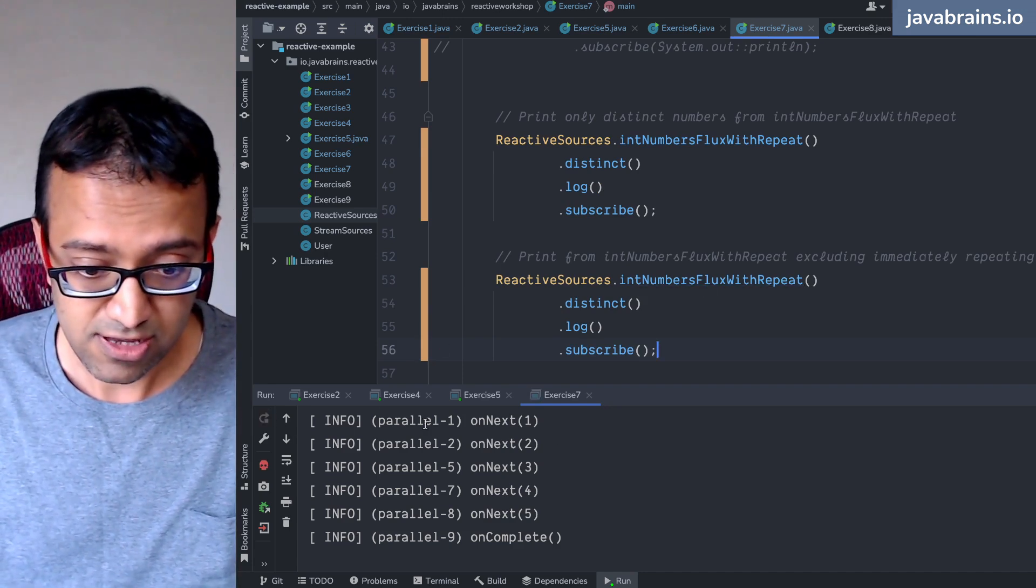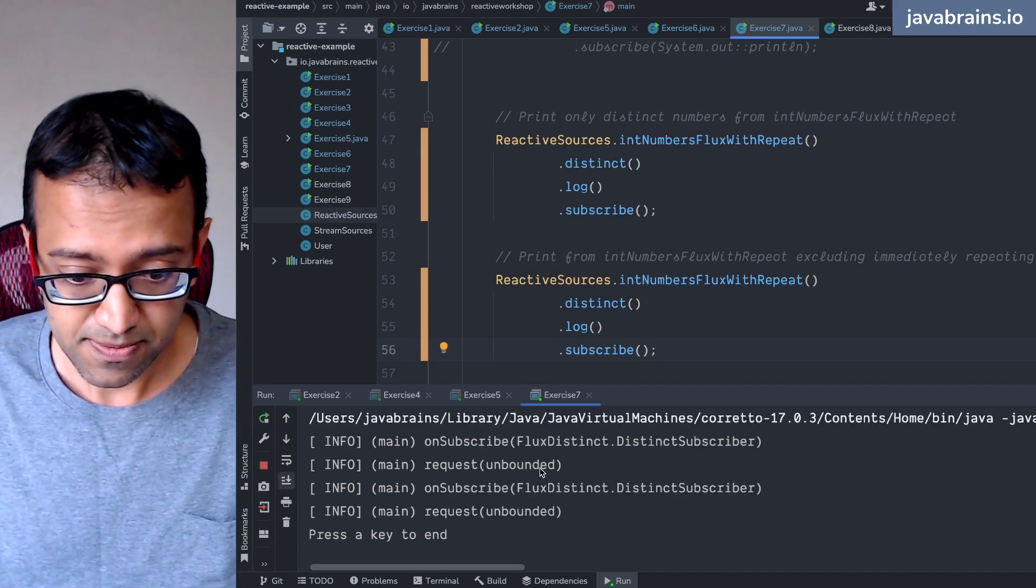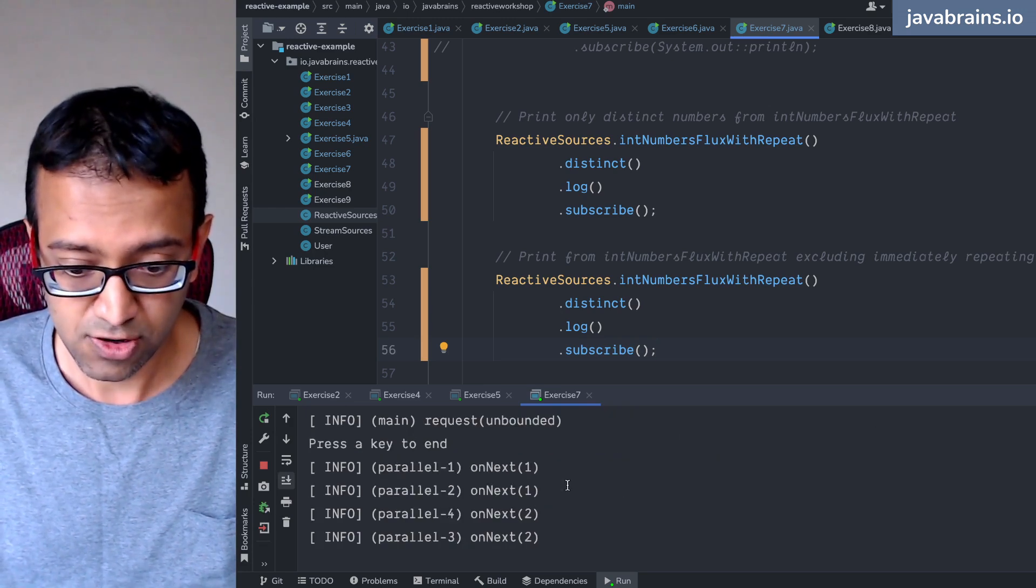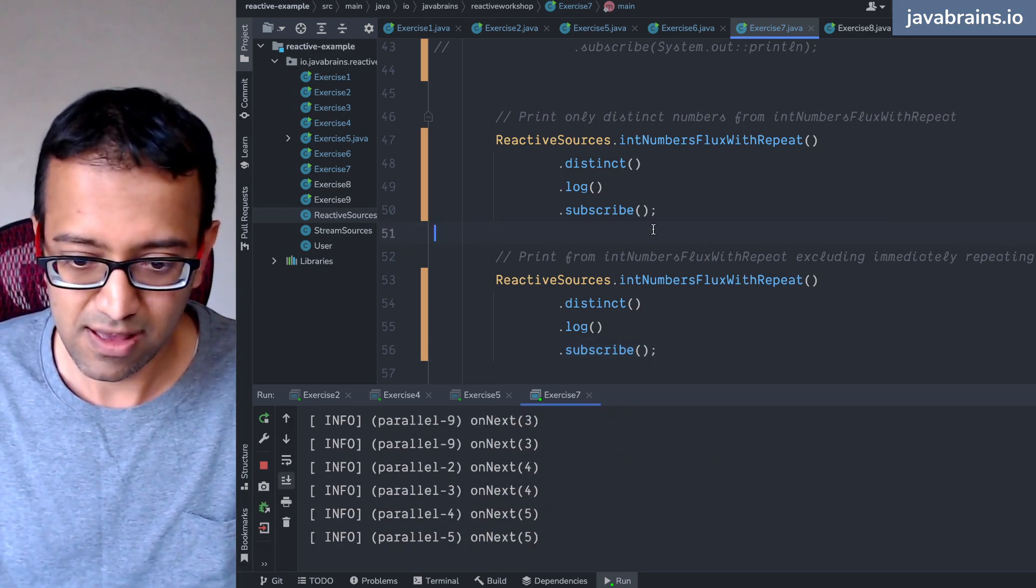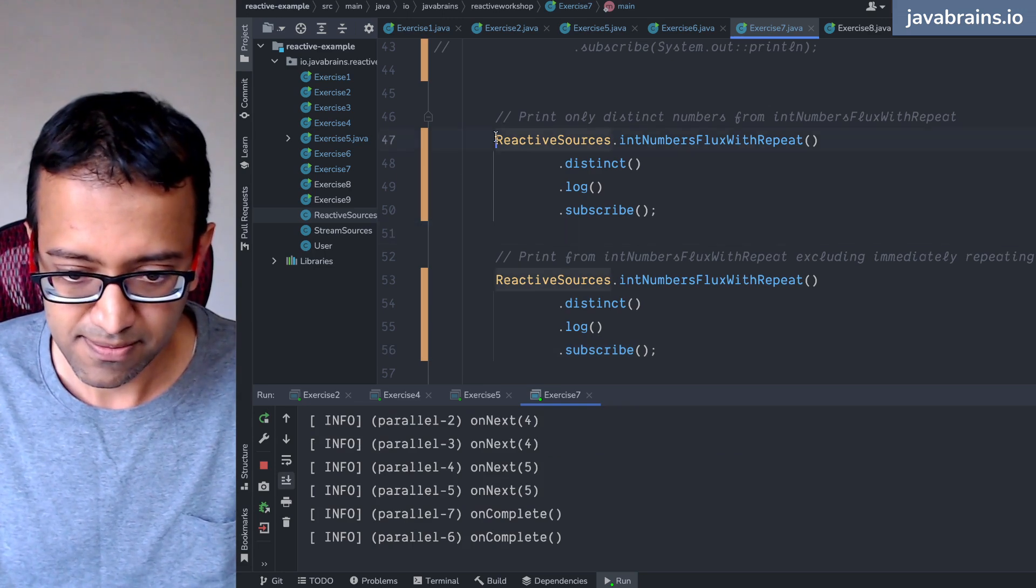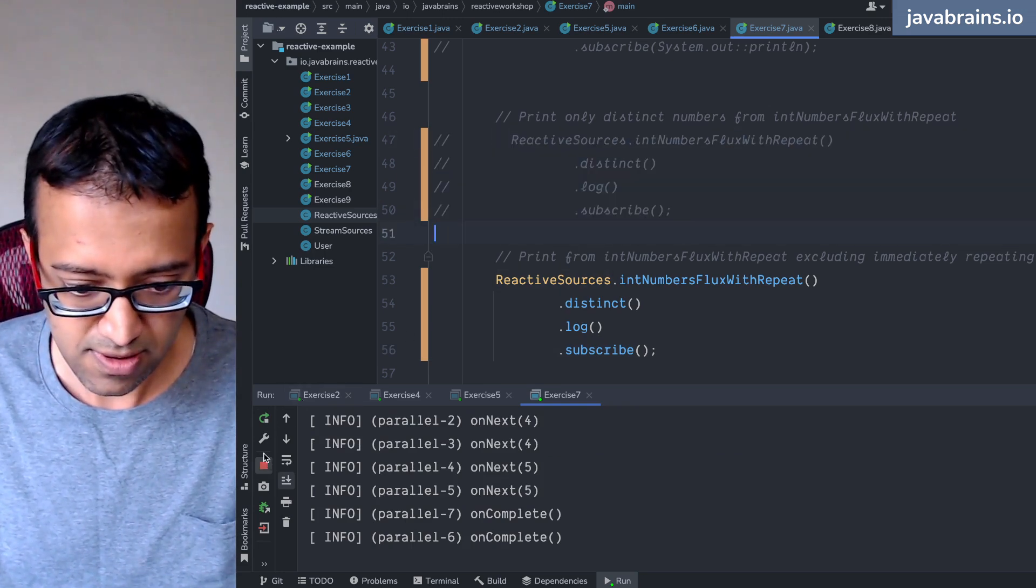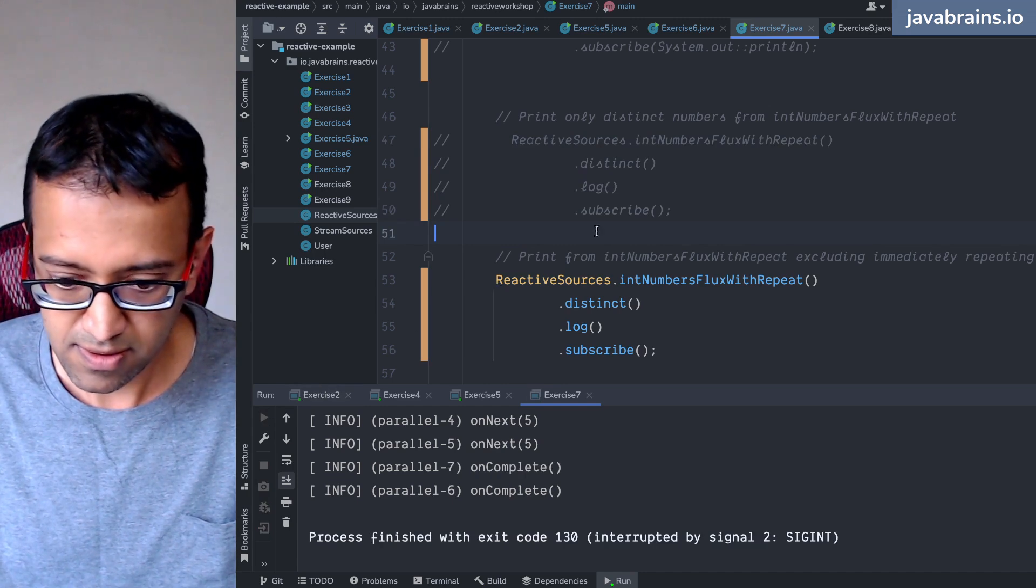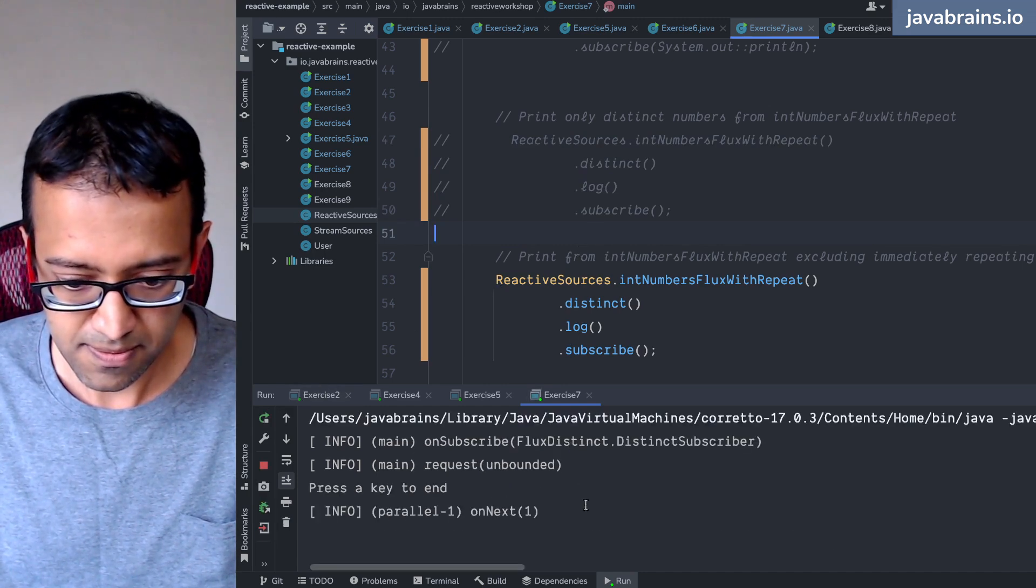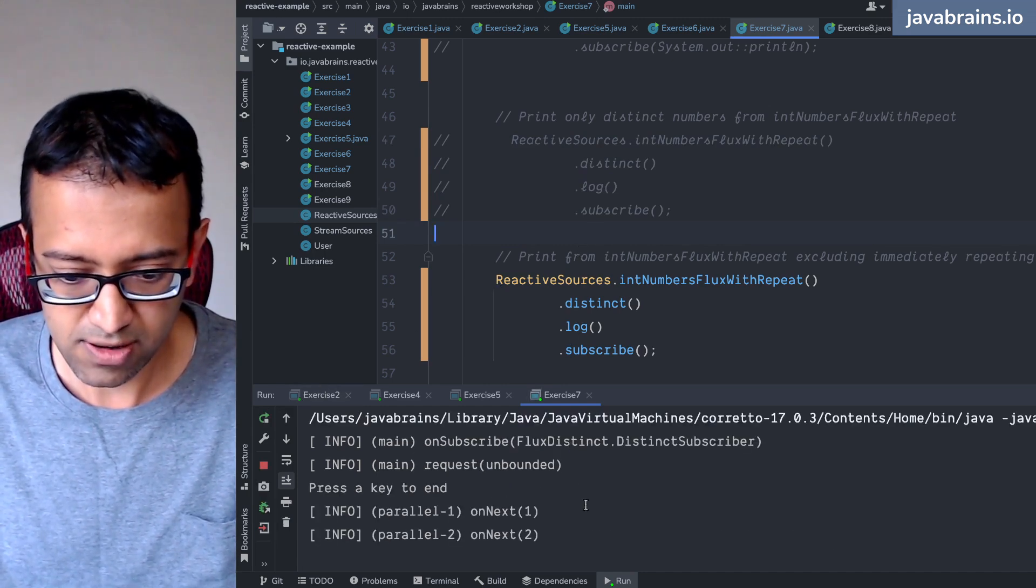So these are the numbers. You have one one two two. I have to comment this out sorry. It's actually printing from both.